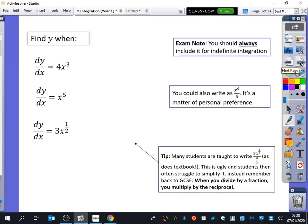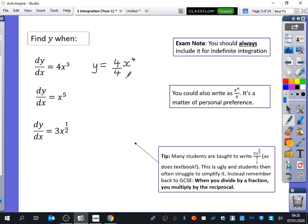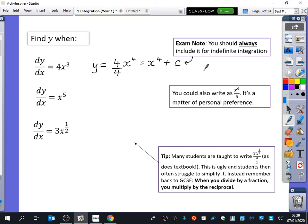Let's do some practice. I want to find the original function when dy/dx equals 4x cubed. I increase the power by one — so it becomes x to the power of four — and then divide by the new power, which clearly gives x to the power of four. Don't forget there's got to be a plus c. The exam note says you should always include the plus c for indefinite integration. At the moment, this is called indefinite integration, where we include a plus c.